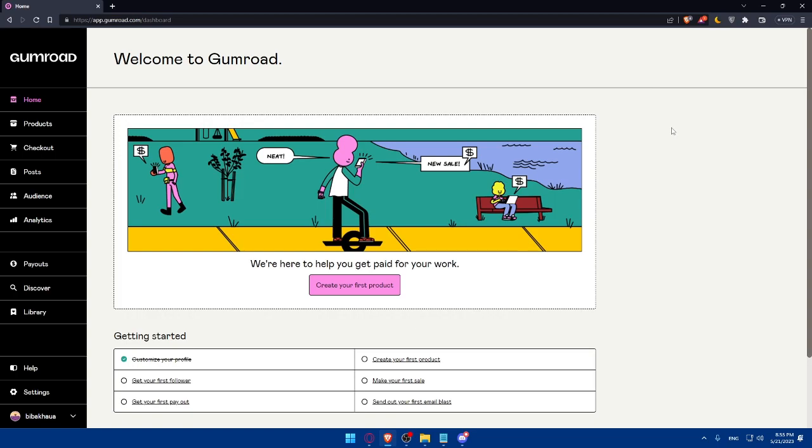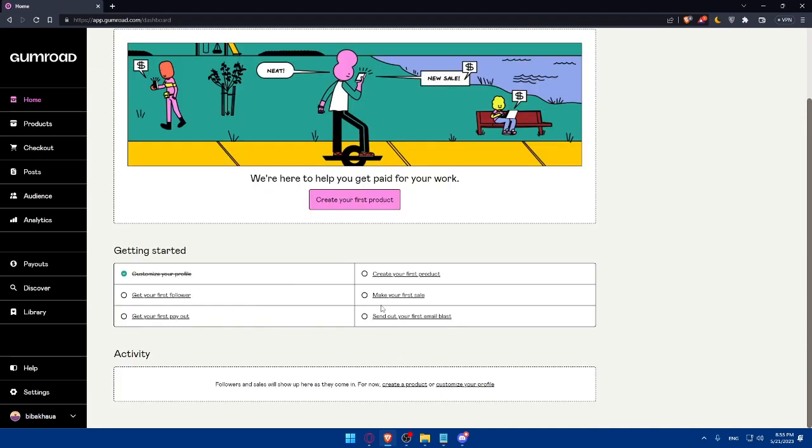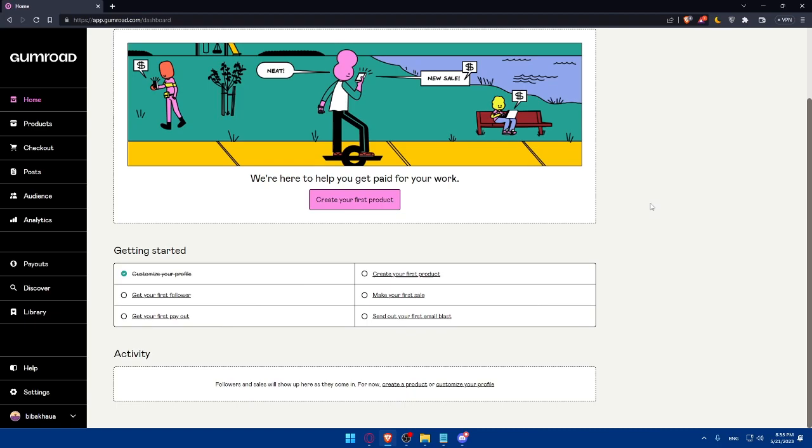To complete this getting started, you'll have to get your first follower, then get your first payout, then create your first products, make your first sale, and send out your first email. Now we'll have to create a new product listing.